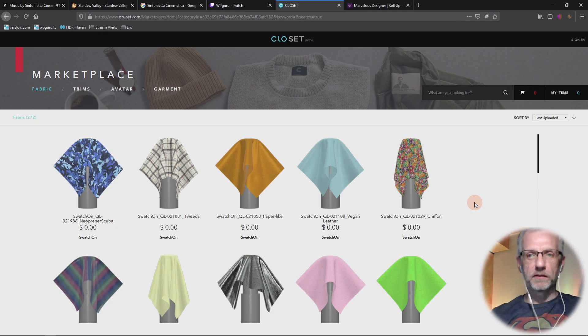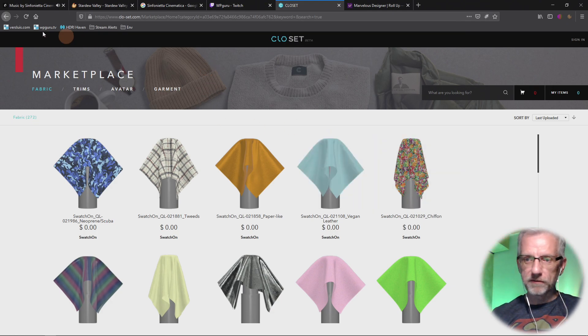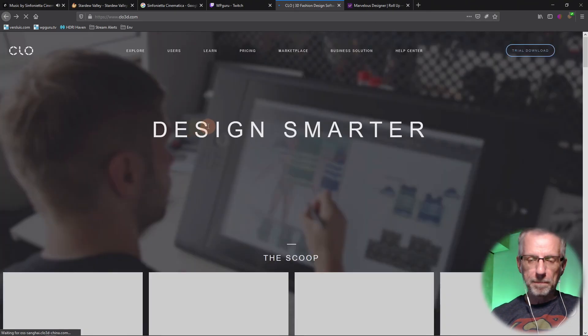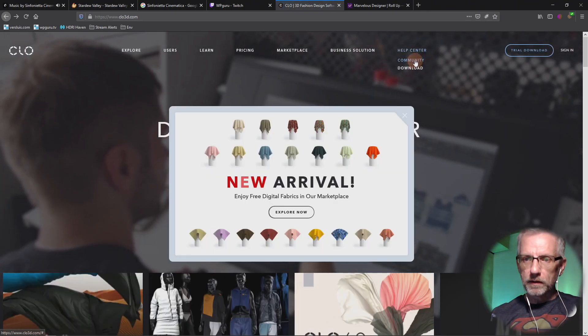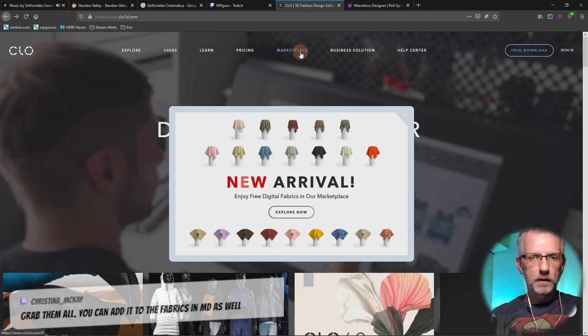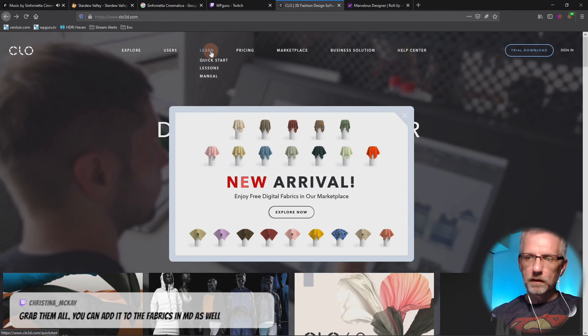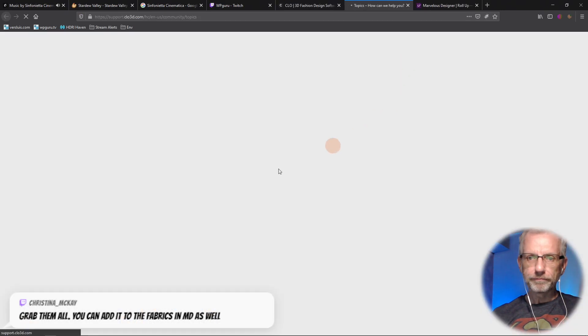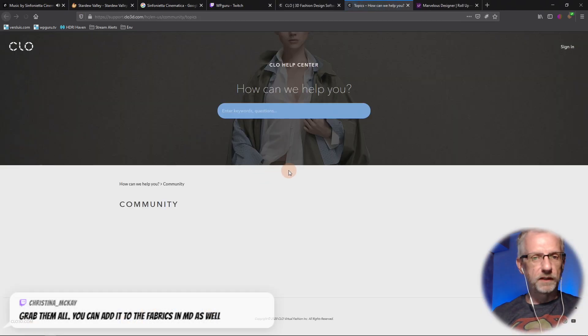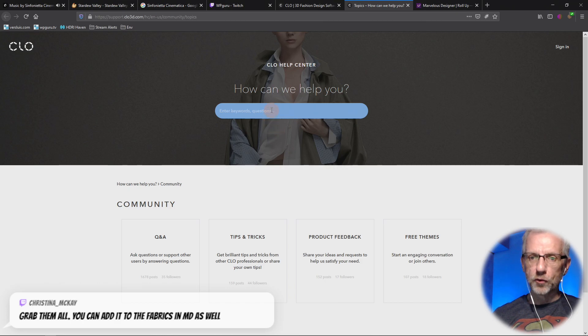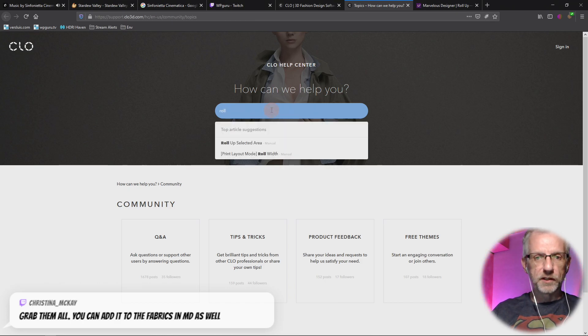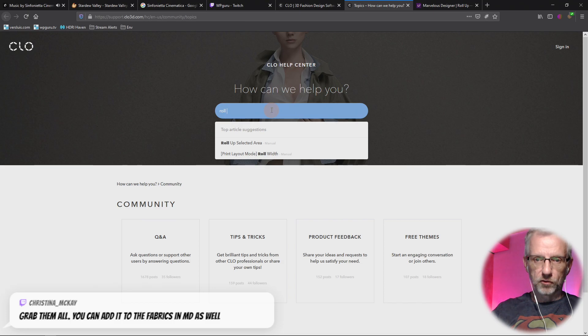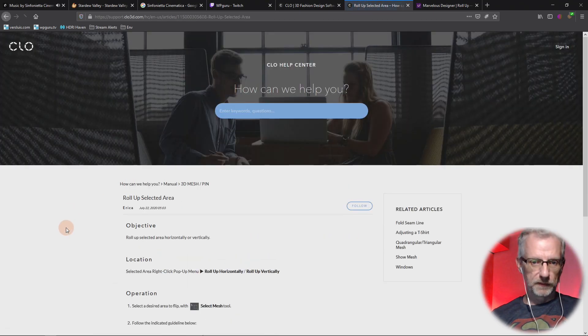I was just saying today I do not have a good selection of things, neither HDRIs nor materials nor shaders. Roll up selected area - now that is what I'm talking about!